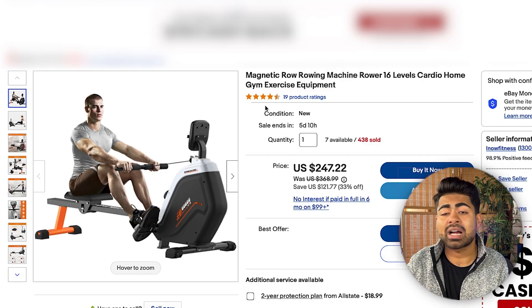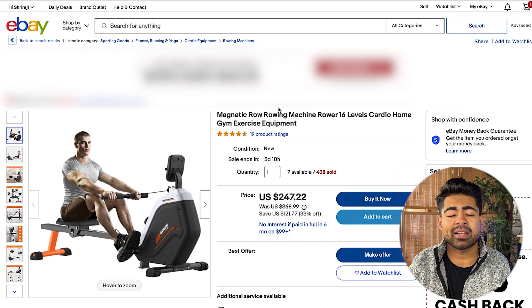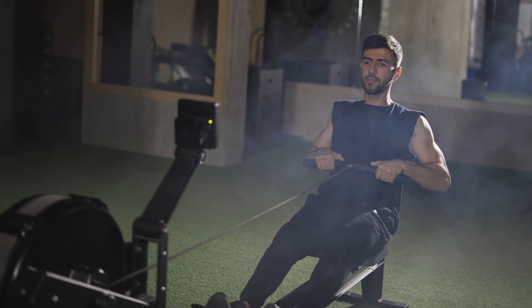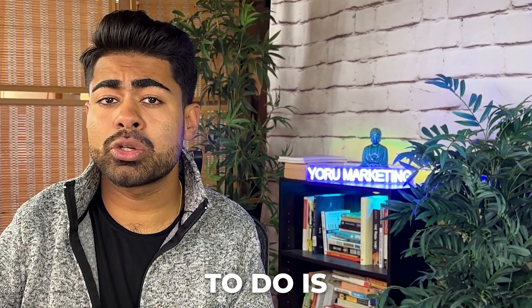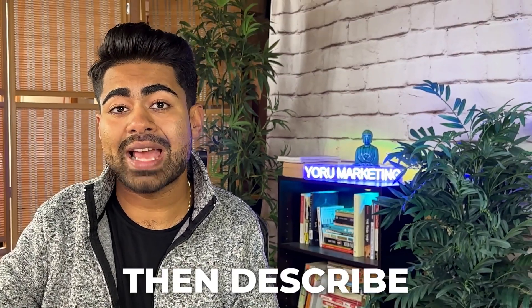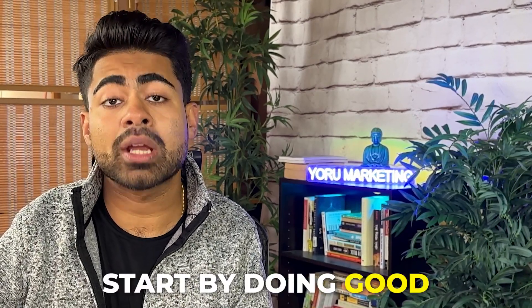I have already pulled up a specific product on my screen, which we're going to be using as an example for this video. This product is called a rower machine — you pretend like you're rowing on a canoe or a little boat, and it's supposed to work out your back muscles. Even though I personally don't use this at the gym, all I need is a general idea of what this product is called and one to three keywords to describe it. You need to start your SEO strategy by doing good keyword research.